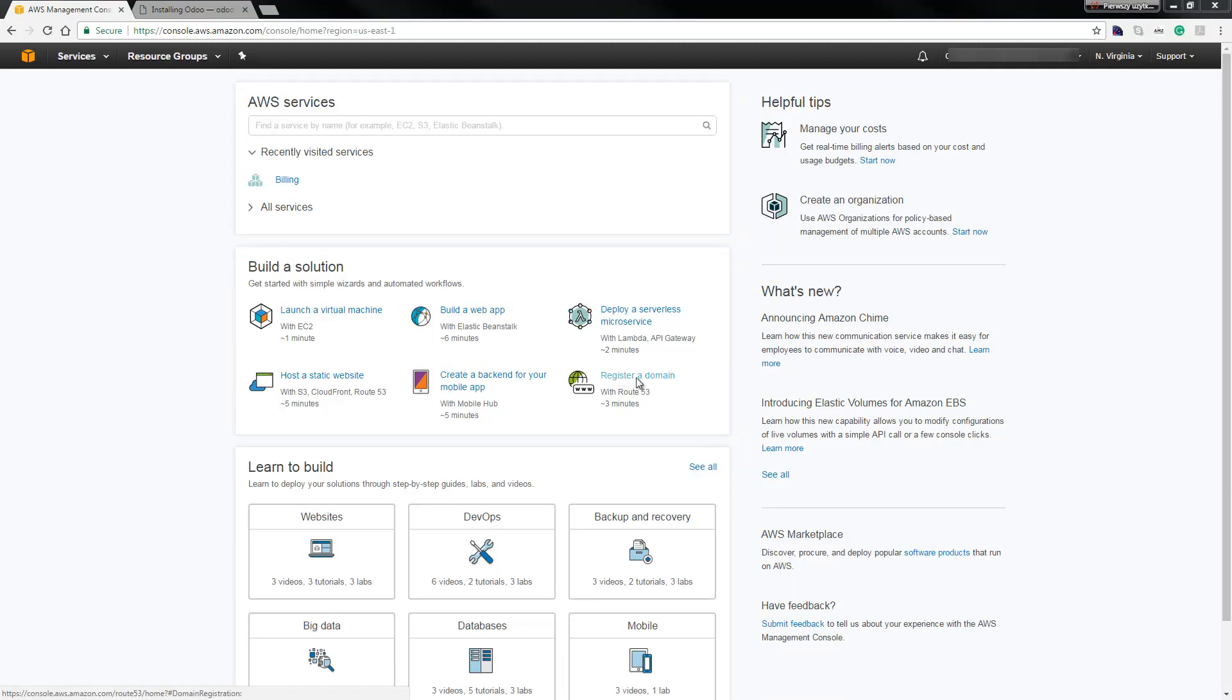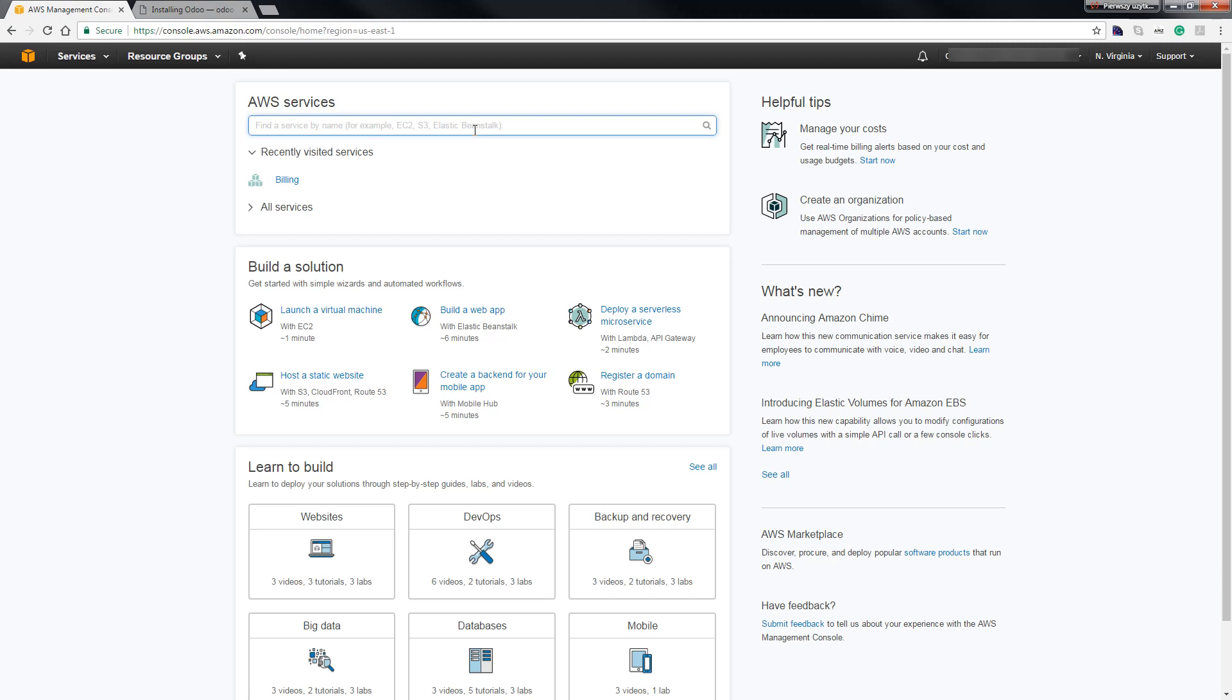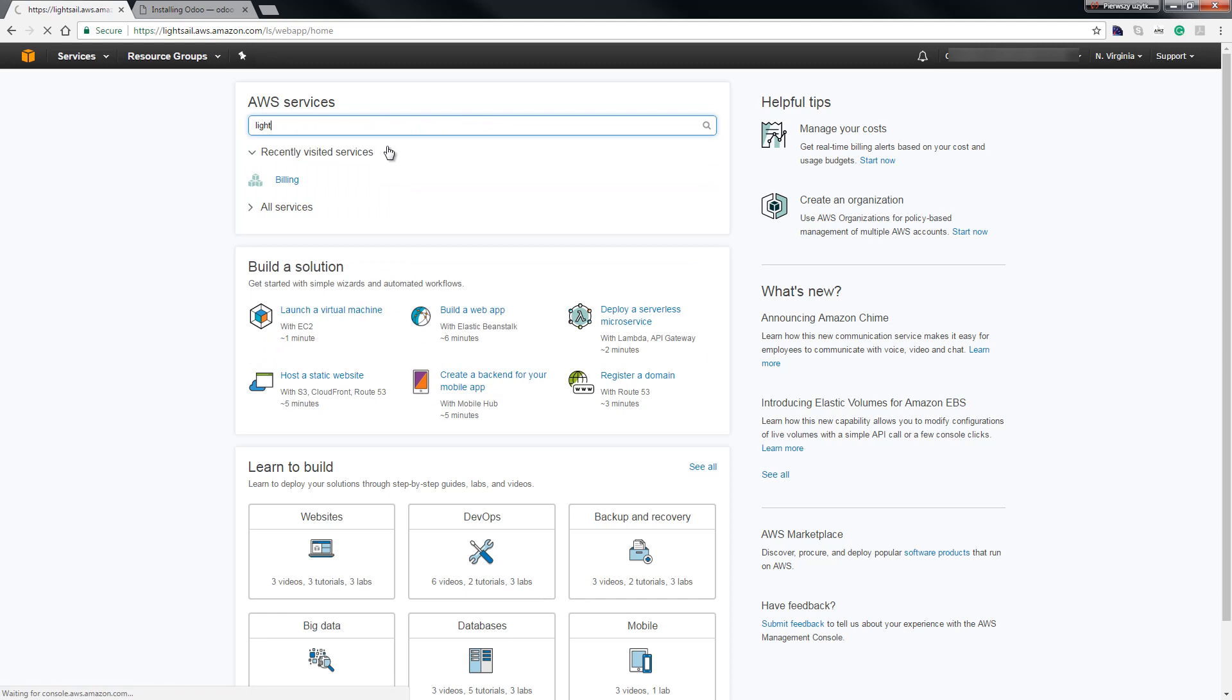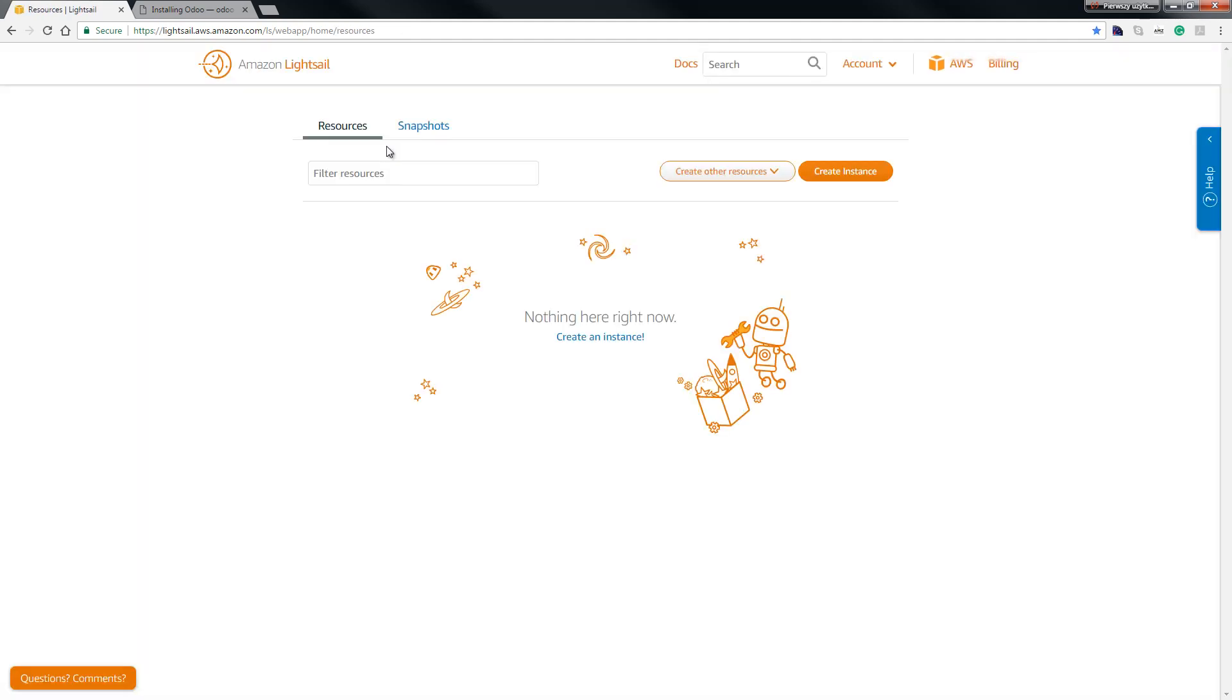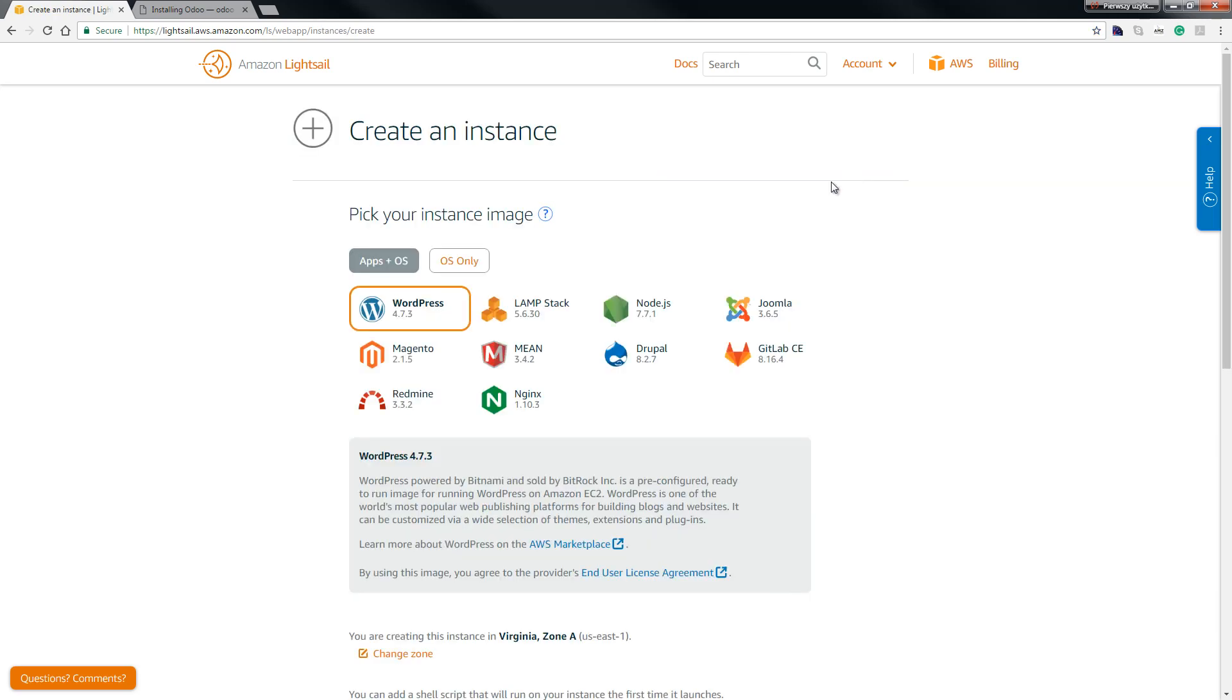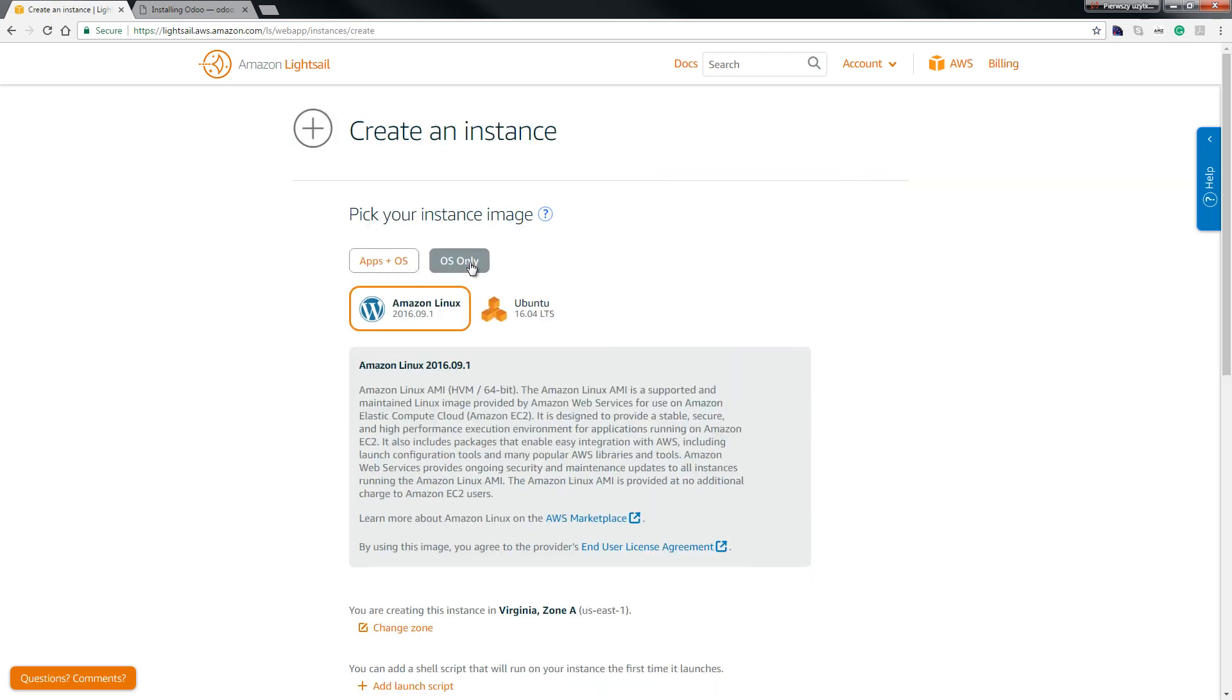Hello guys, today I show you how to install Odoo 10 in AWS services using Amazon Lightsail. So go to the AWS services and type Lightsail, click here and as you can see we redirect to Amazon Lightsail. The first thing, you create instance and click OS only, we choose Ubuntu.